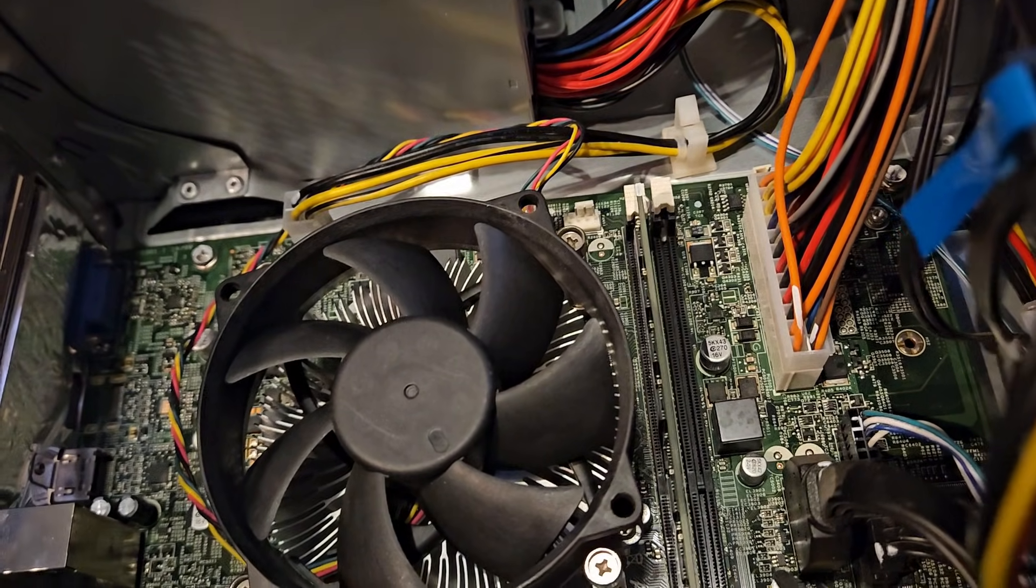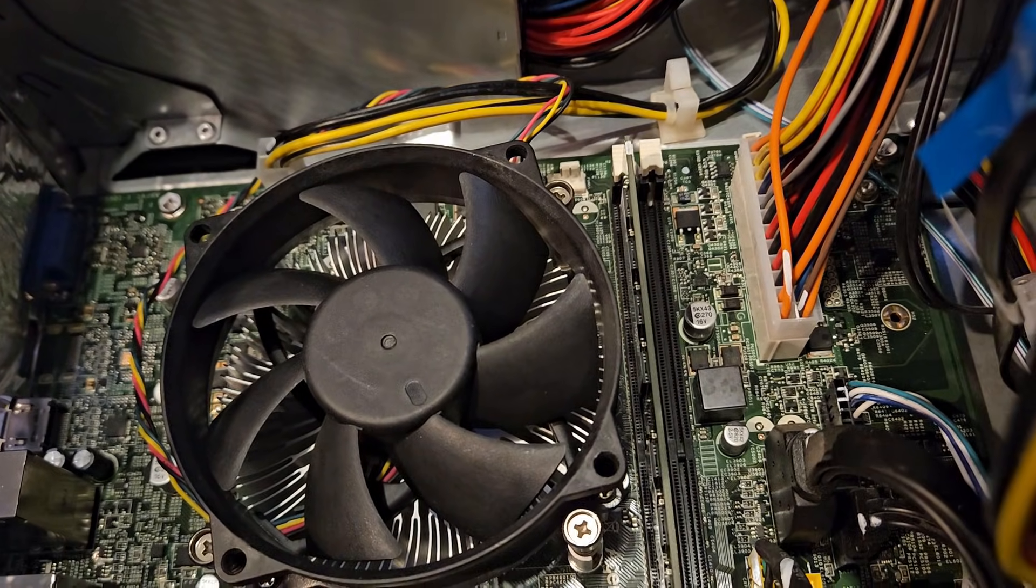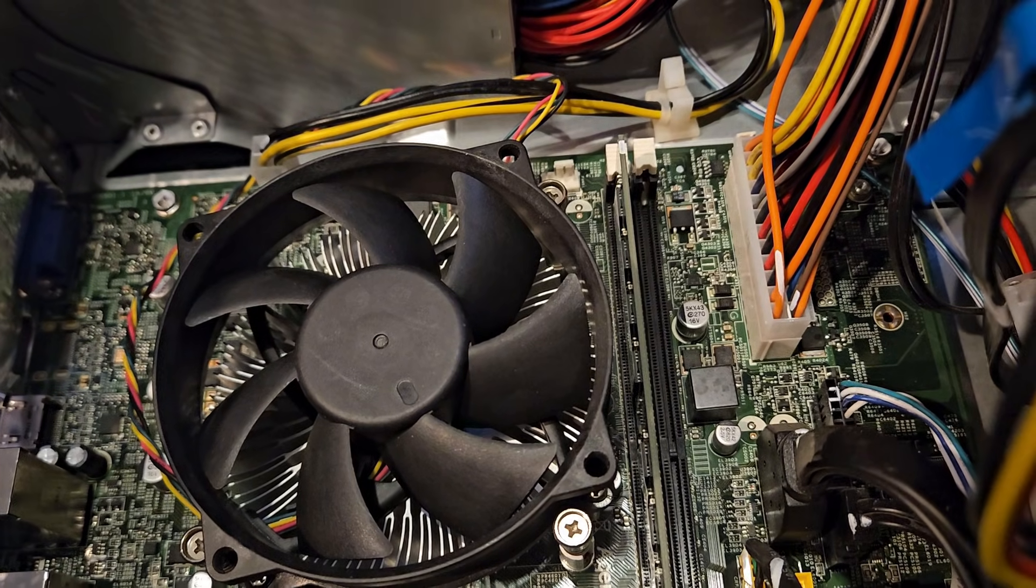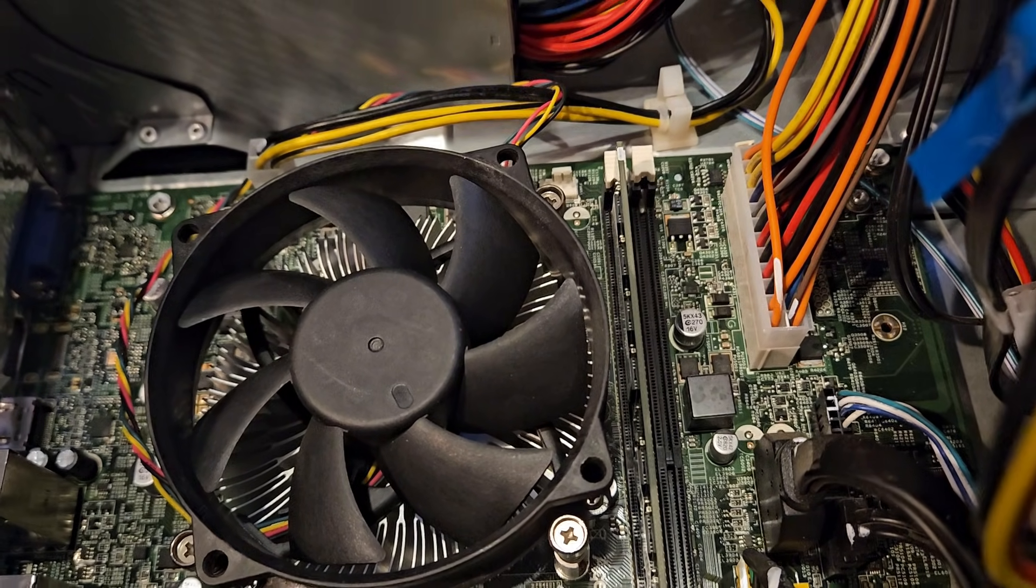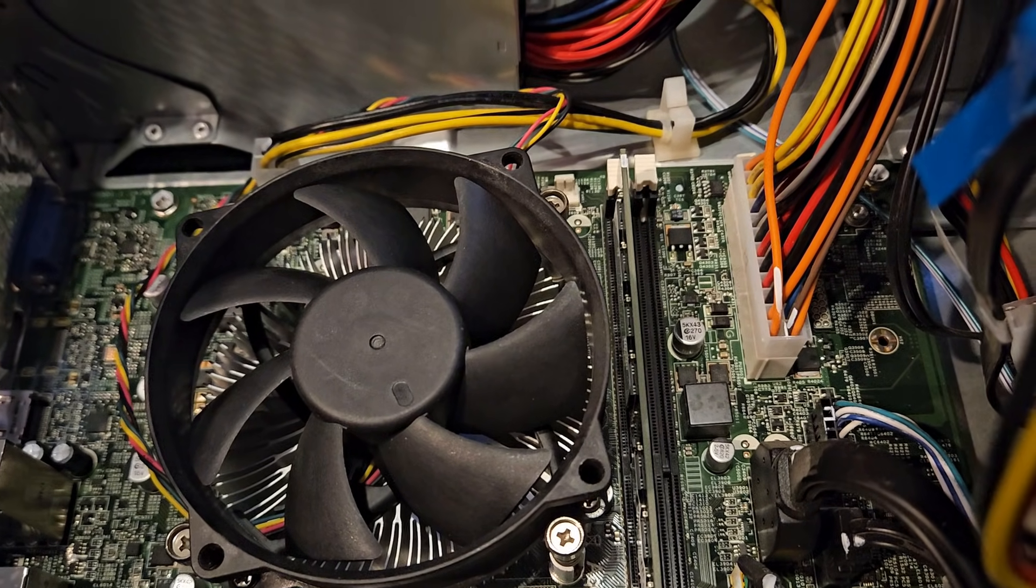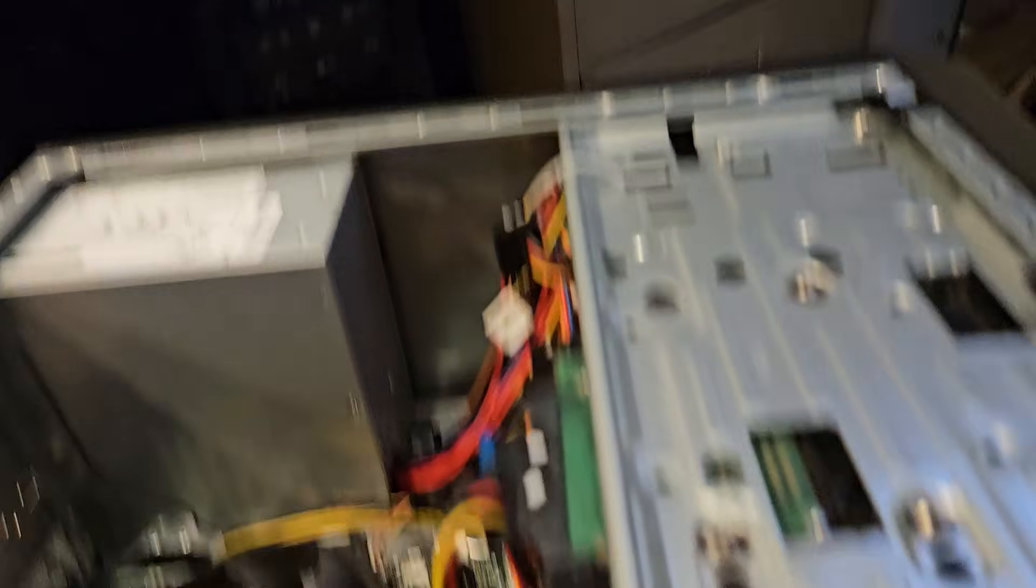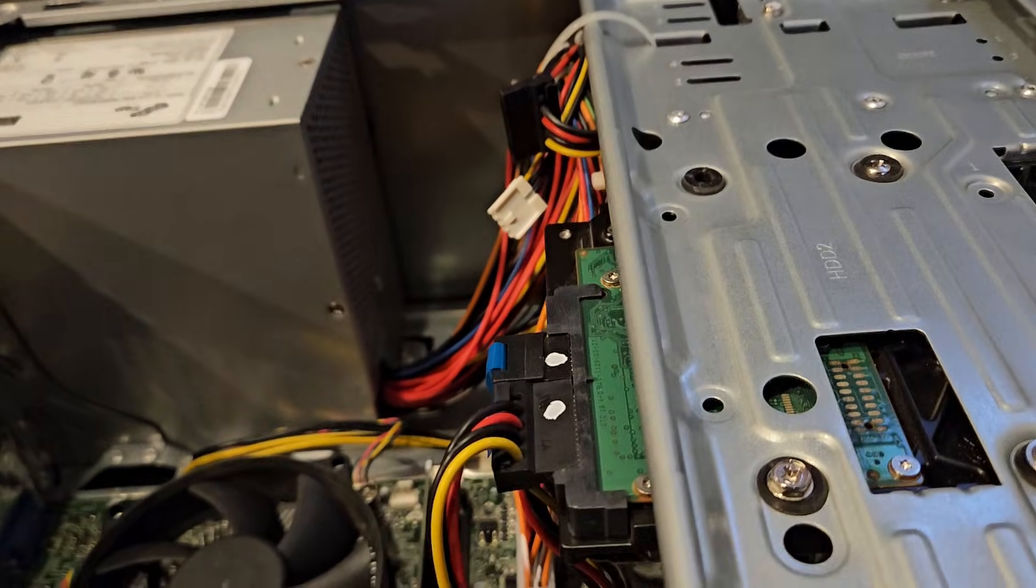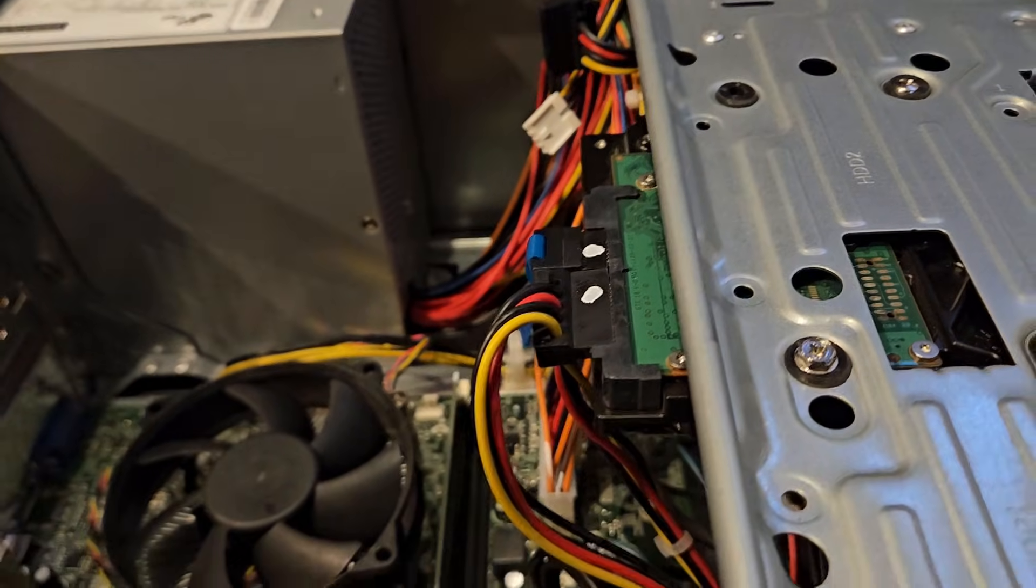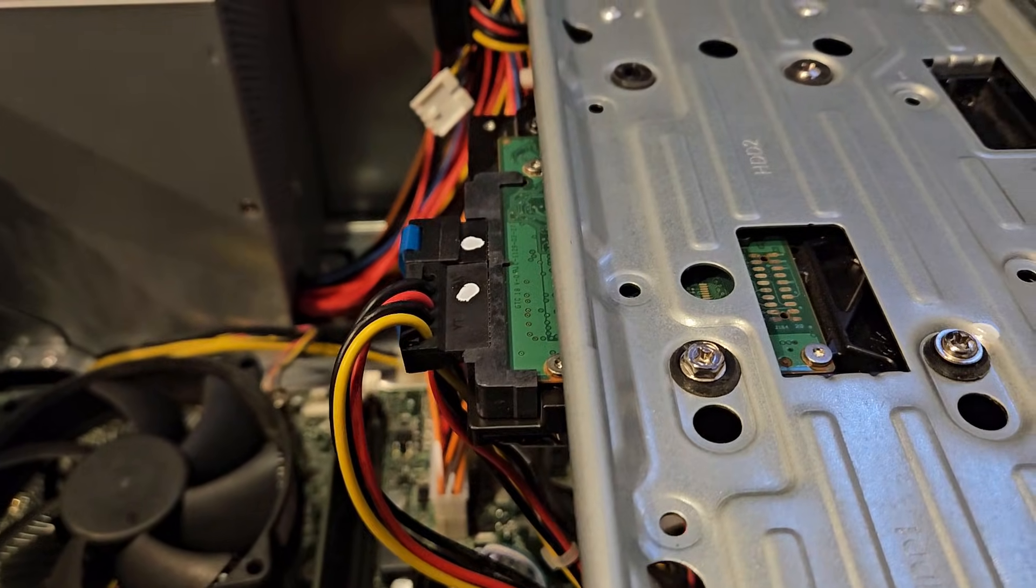One thing that I noticed though, when I pulled my hard drive out of another computer, all of a sudden Windows was not genuine anymore. I popped it back in the other computer and now it's genuine, so I put it back in there. So we're going to use this one.